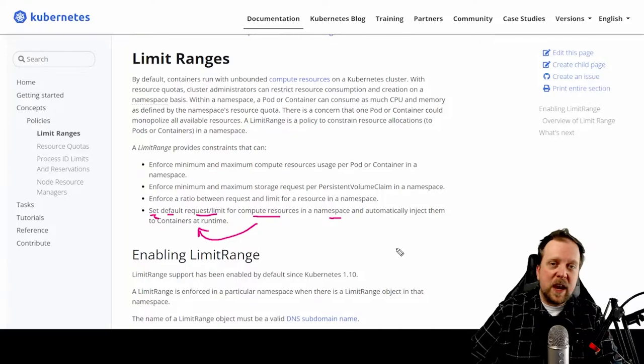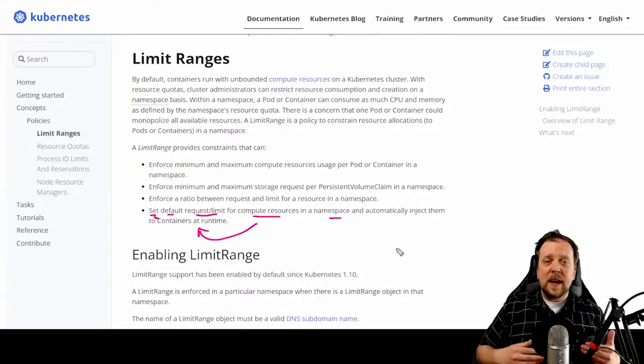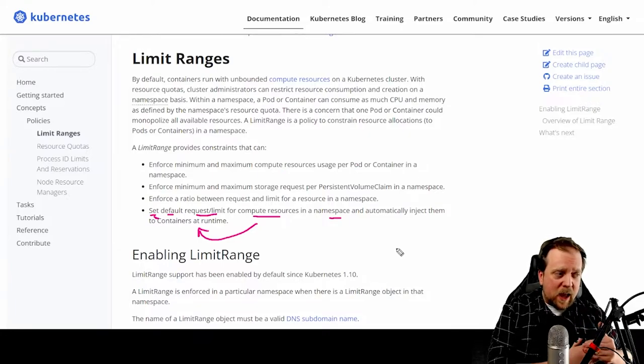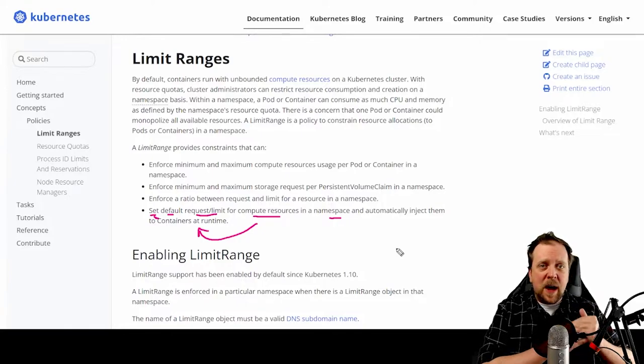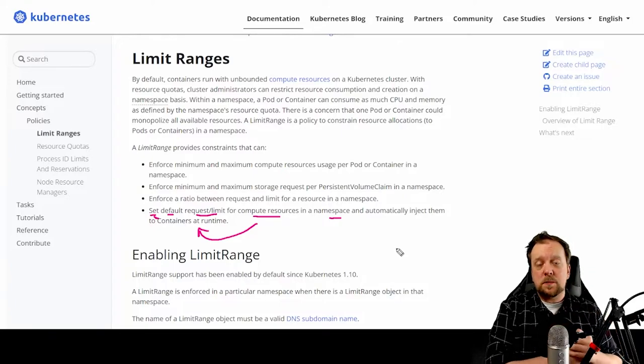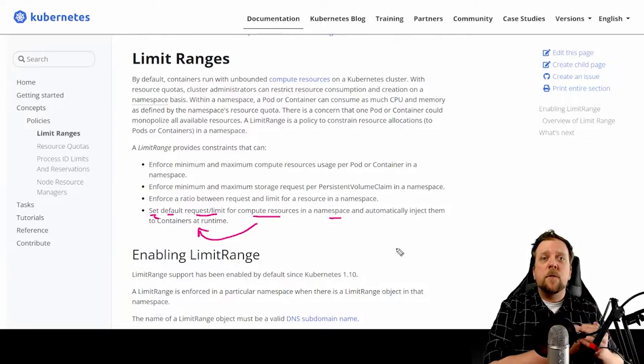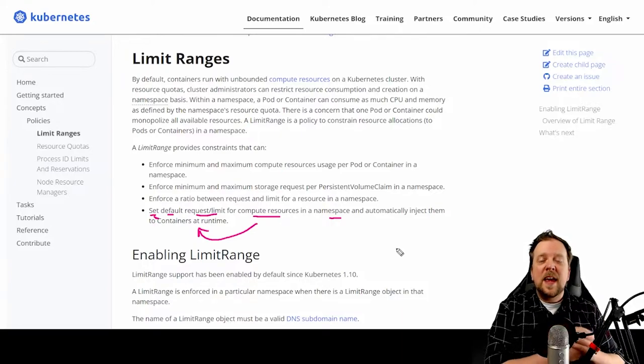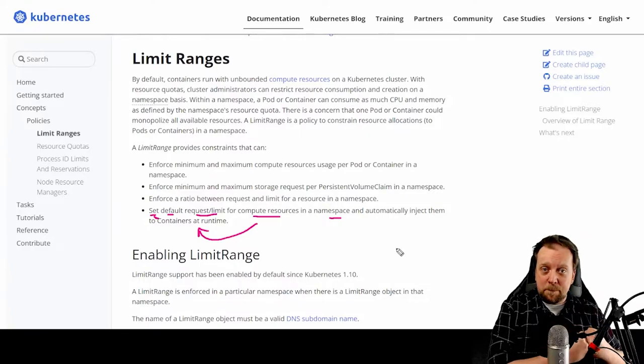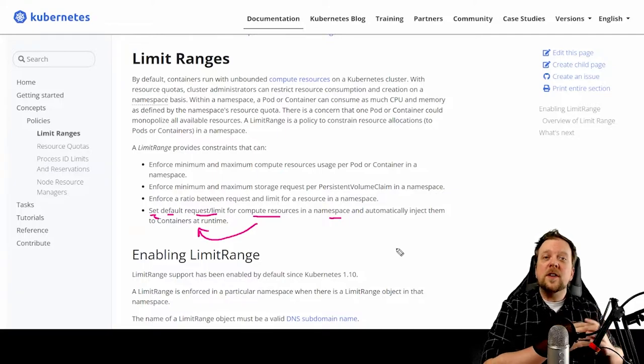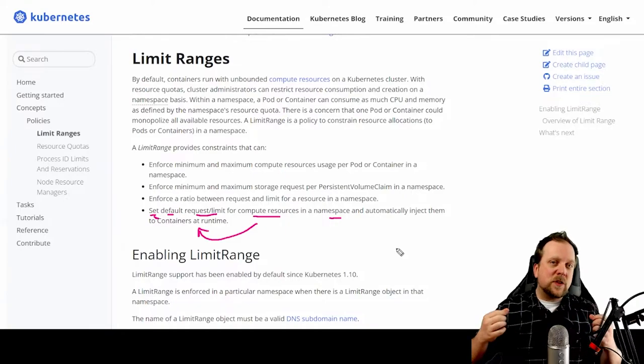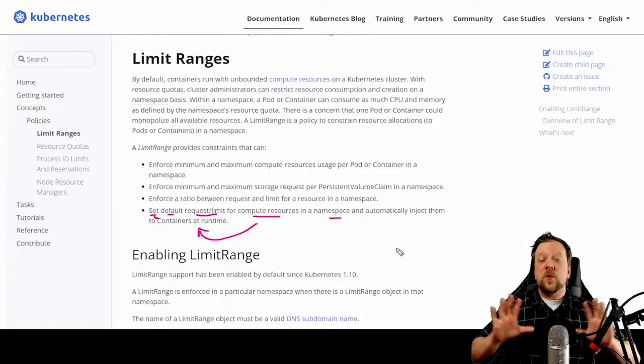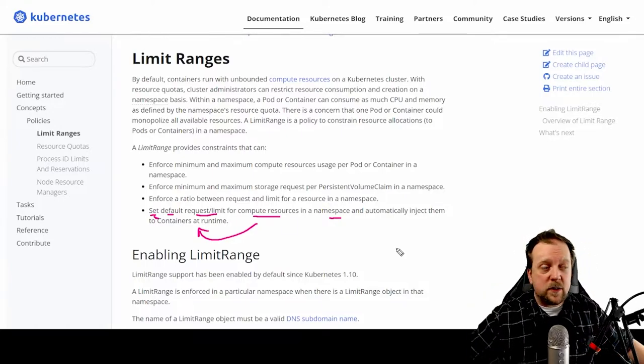So for example, if I were to just create a pod with a container running an Nginx image, if I do not specify a request or a limit, one will be assigned to it by default. Now, what's important to note that if I do specify a request and a limit for a container within a pod, what I specify takes precedent and it will be assigned to that container and or pod, so long as it doesn't exceed or come under the min max constraints set by the limit range.